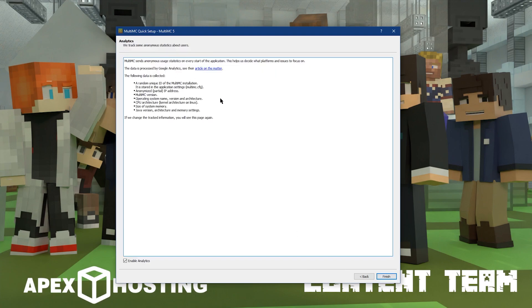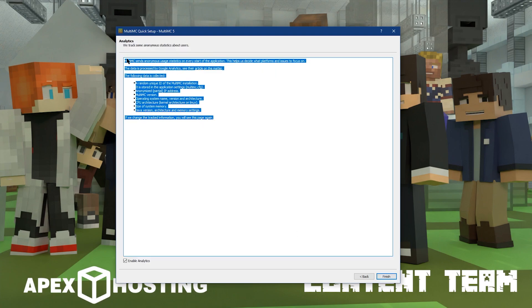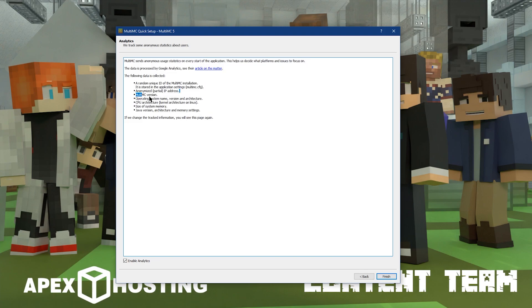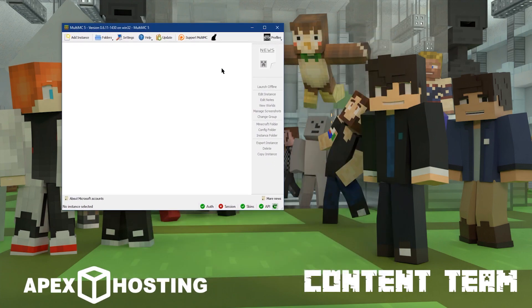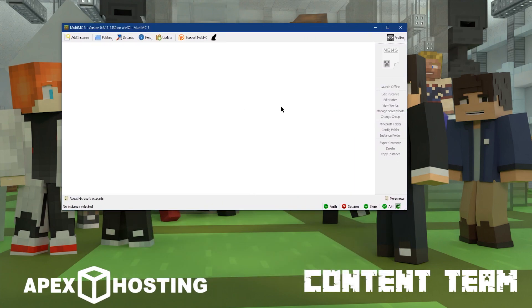Then on the Analytics page, you can enable or disable Analytics to help the developers improve the program. Once you've decided, then you can click on Next and MultiMC is ready to go and you can start adding your mod packs.